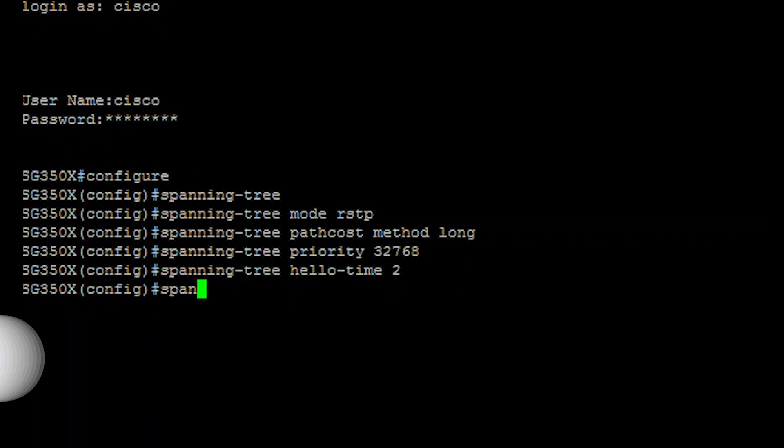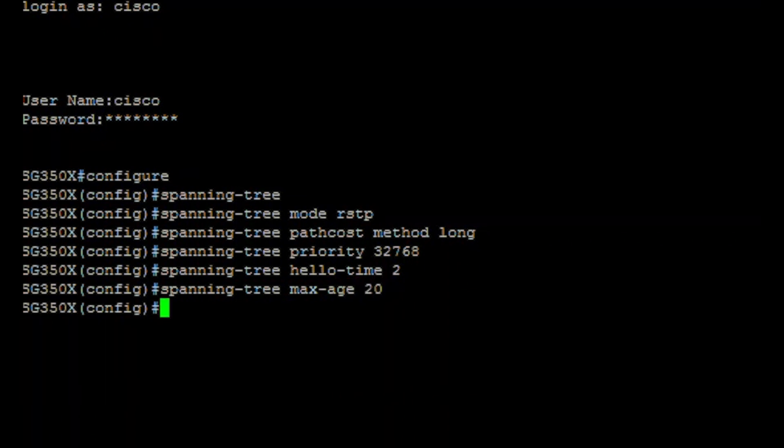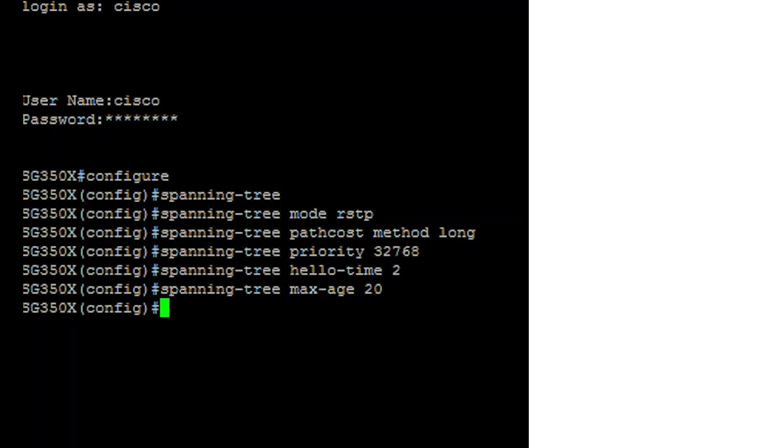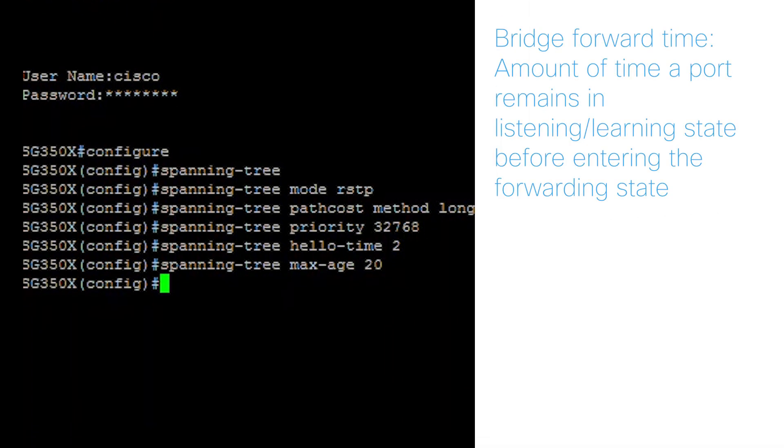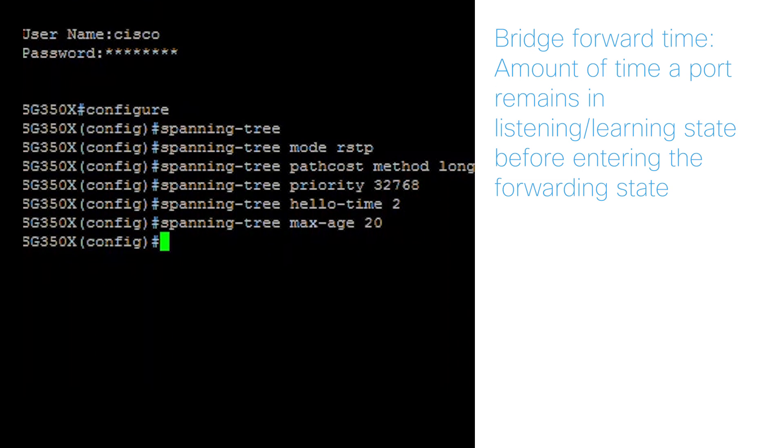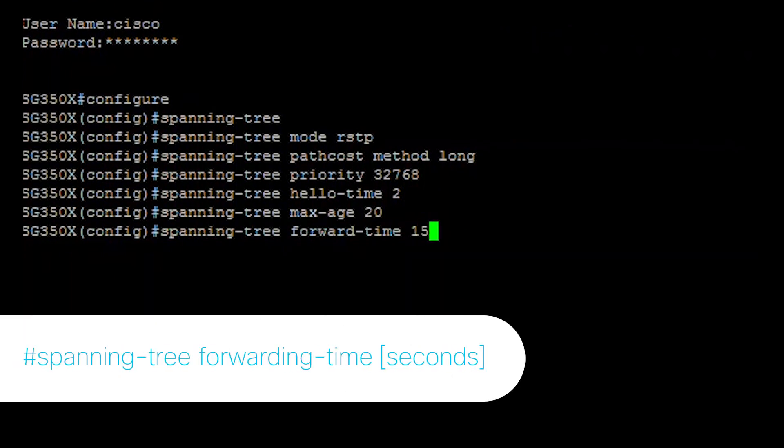Another option is to configure the STP maximum age. For this example, I'll use the default value of 20 seconds. You also have the option to configure the STP bridge forward time, which is the amount of time a port remains in the listening and learning stages before entering the forwarding state. I'll use the default value of 15 seconds.